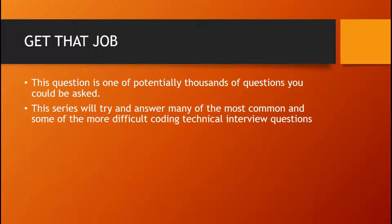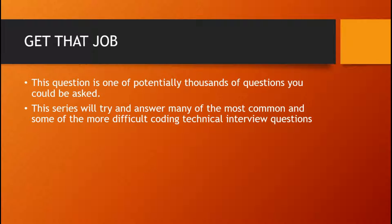These are potentially thousands of questions you could be asked. Now, the point of the series is to try and answer many of the most common and some of the most difficult coding technical interview questions.